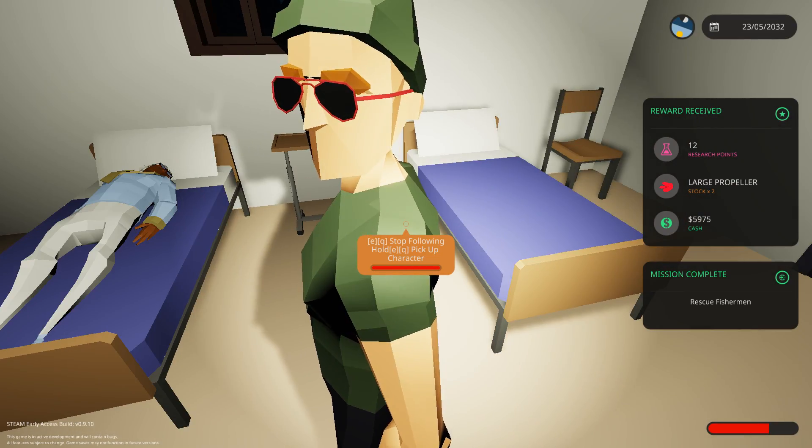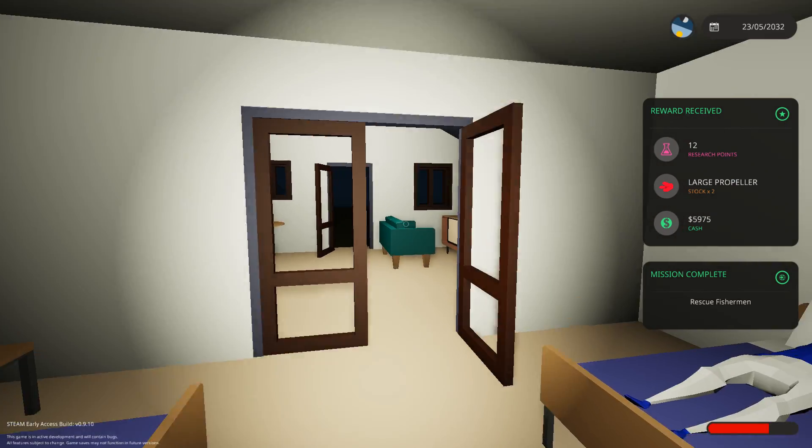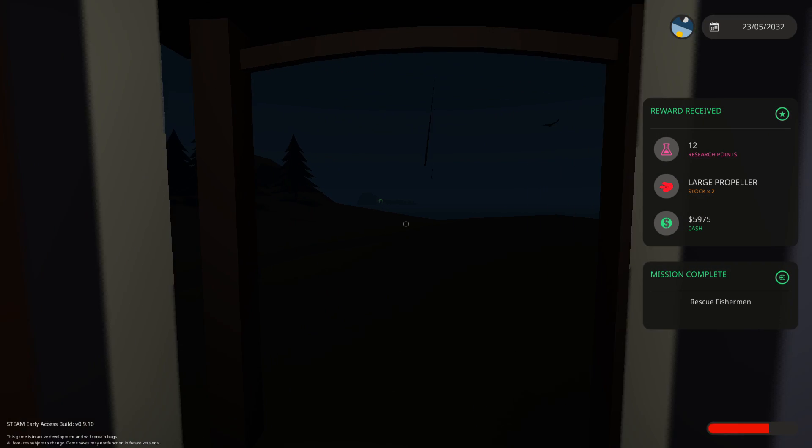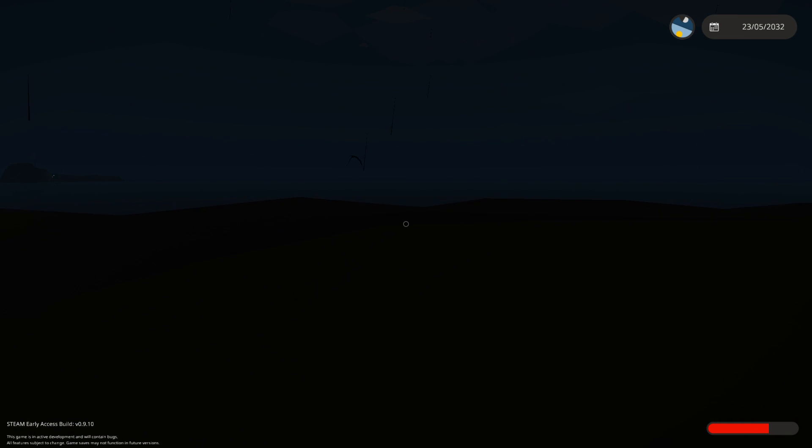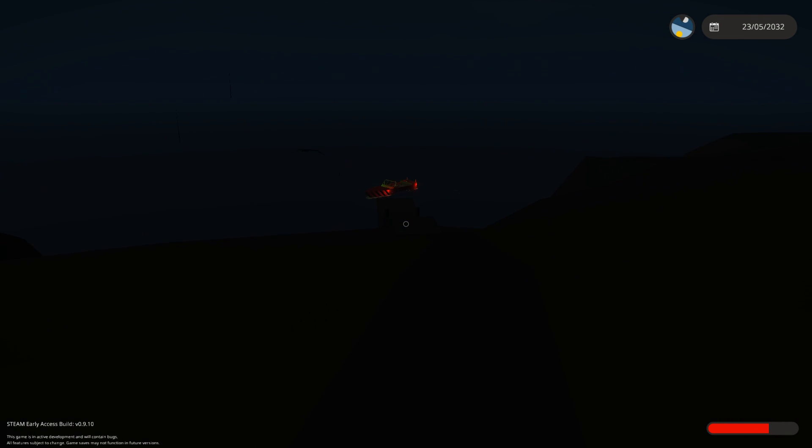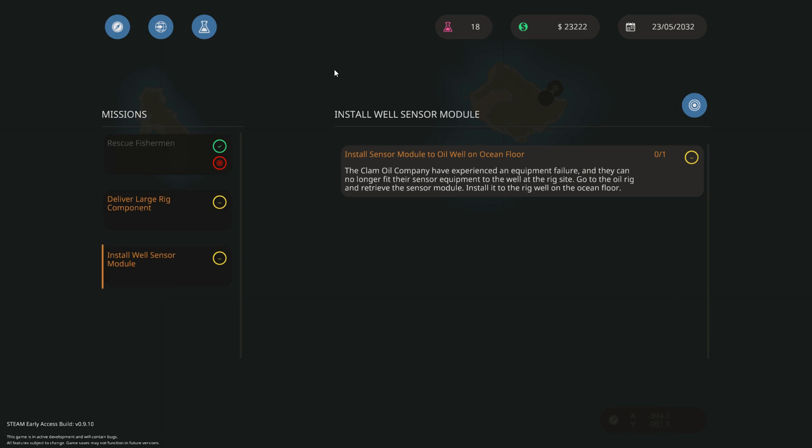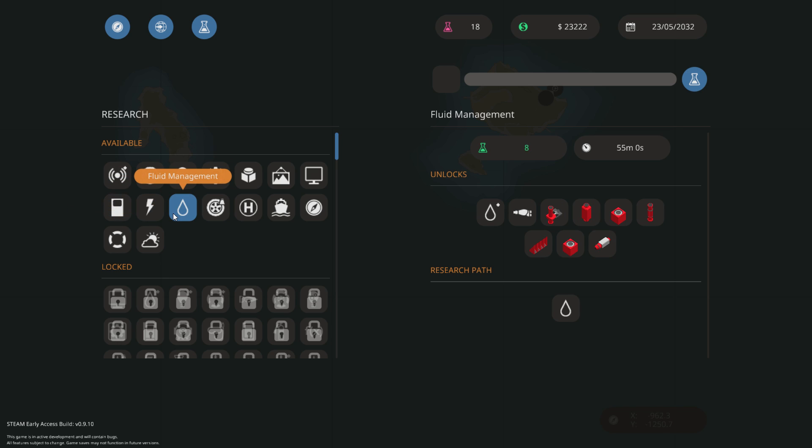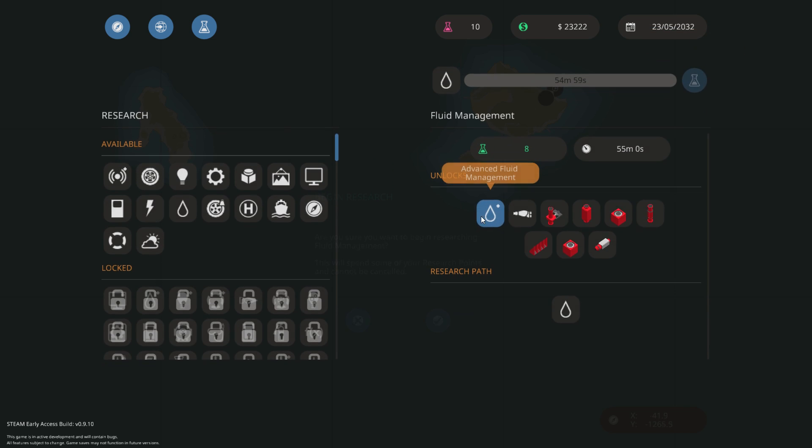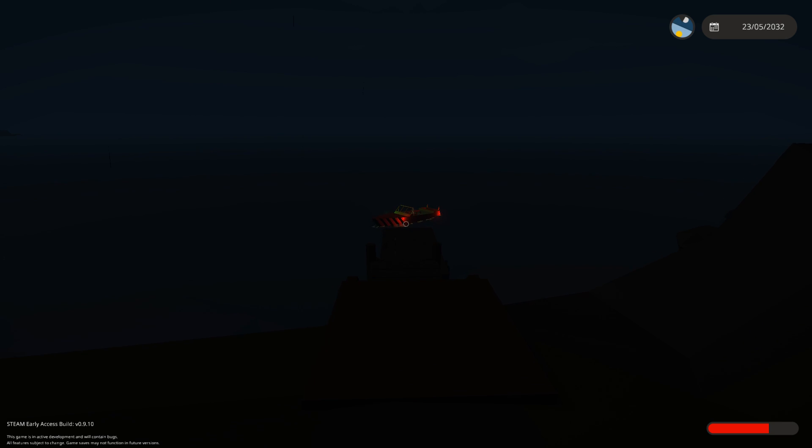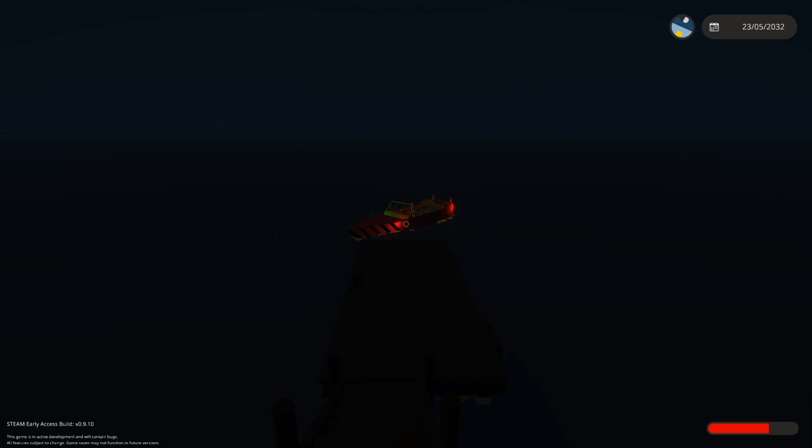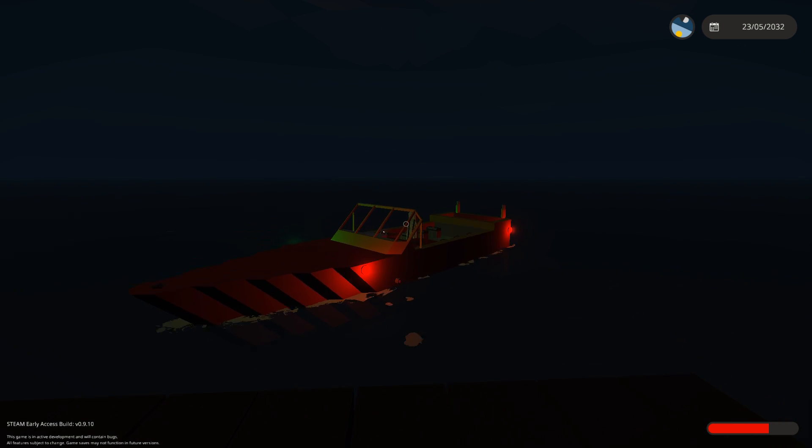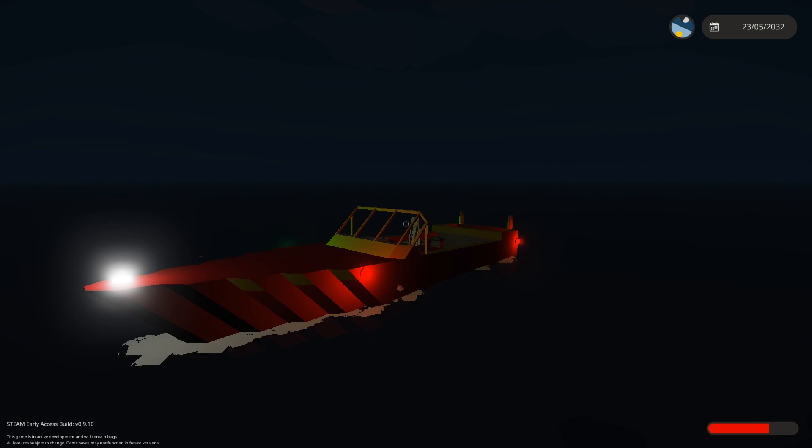12 research points. And we get a large propeller, which I usually don't use. And a little bit of cash. 6k. Not too bad. Especially the research points are nice. Because now I can unlock the fluid management. Over here. And start to build custom fluid tanks. So let's go for a research on that. That's going to take me 55 minutes. Which I will skip. Or that is, which I'll sleep through. For now, this is where I'm going to end the episode. We have made it back to the main area. And hopefully we're going to be getting quite a bit more interesting missions over here.